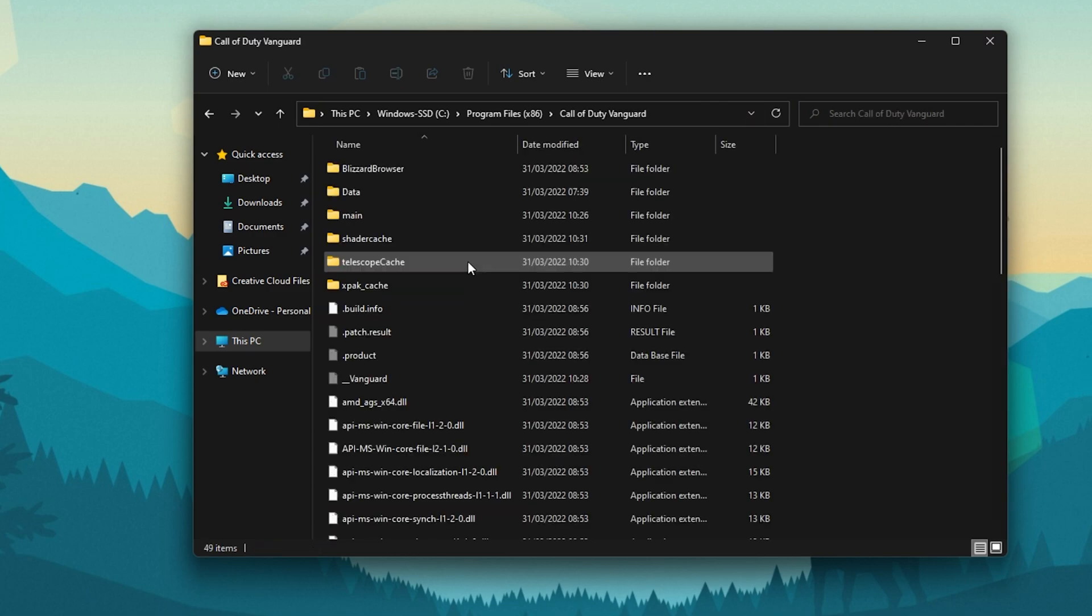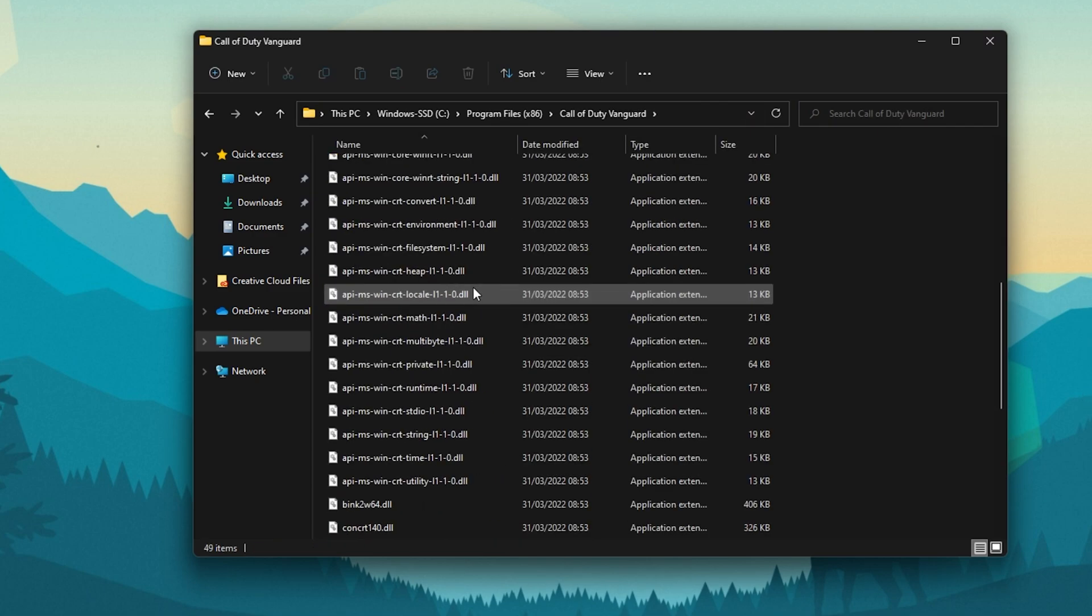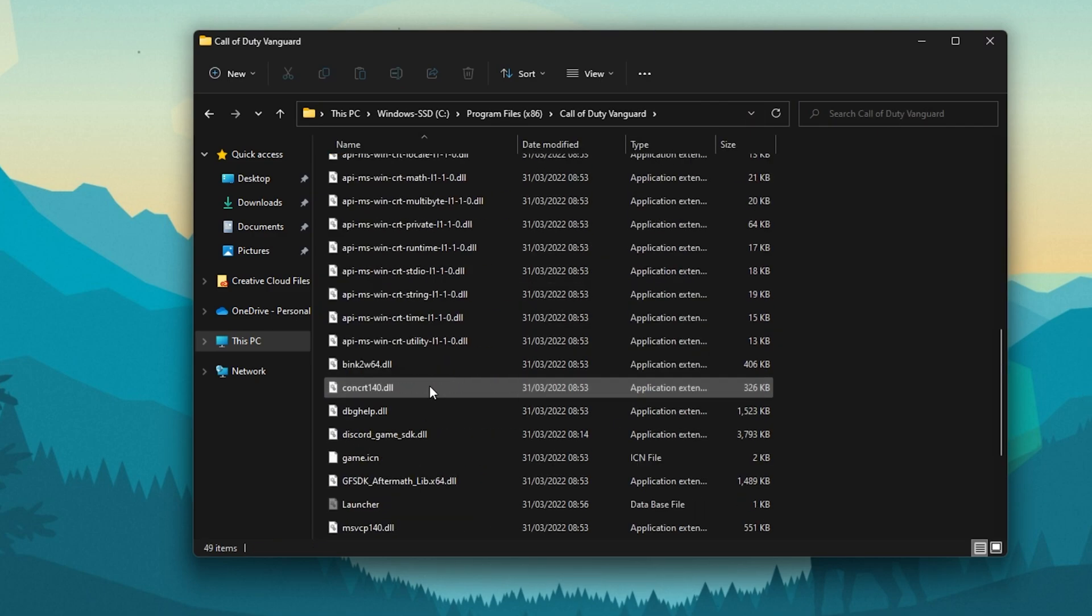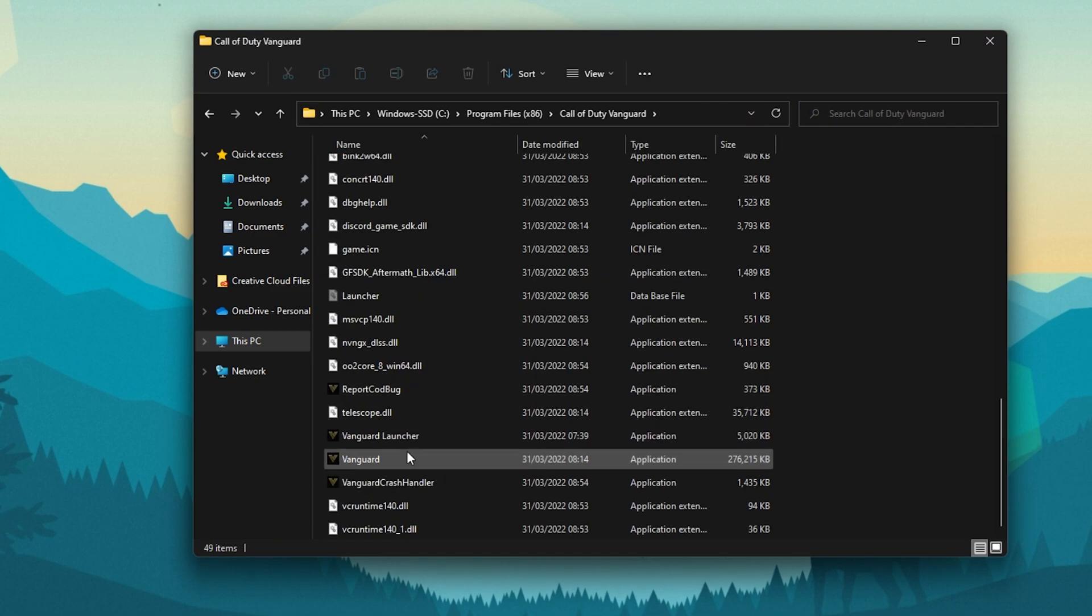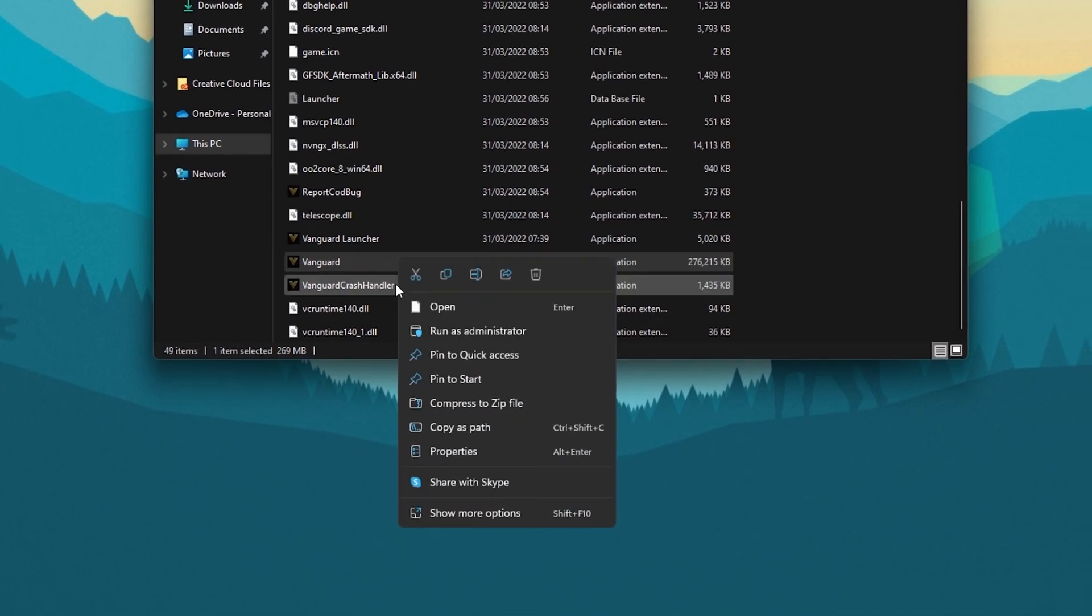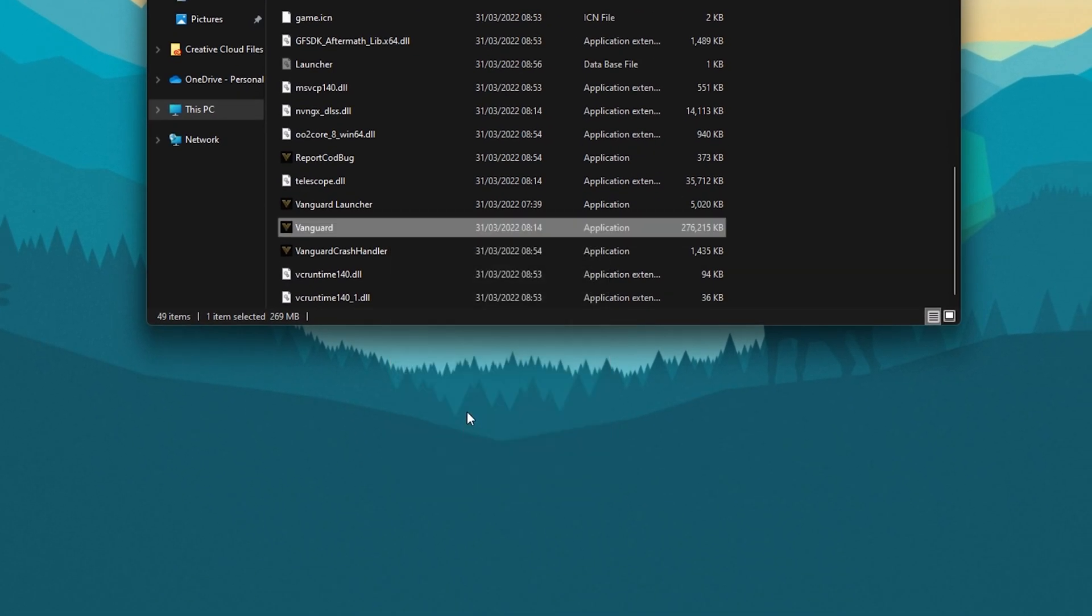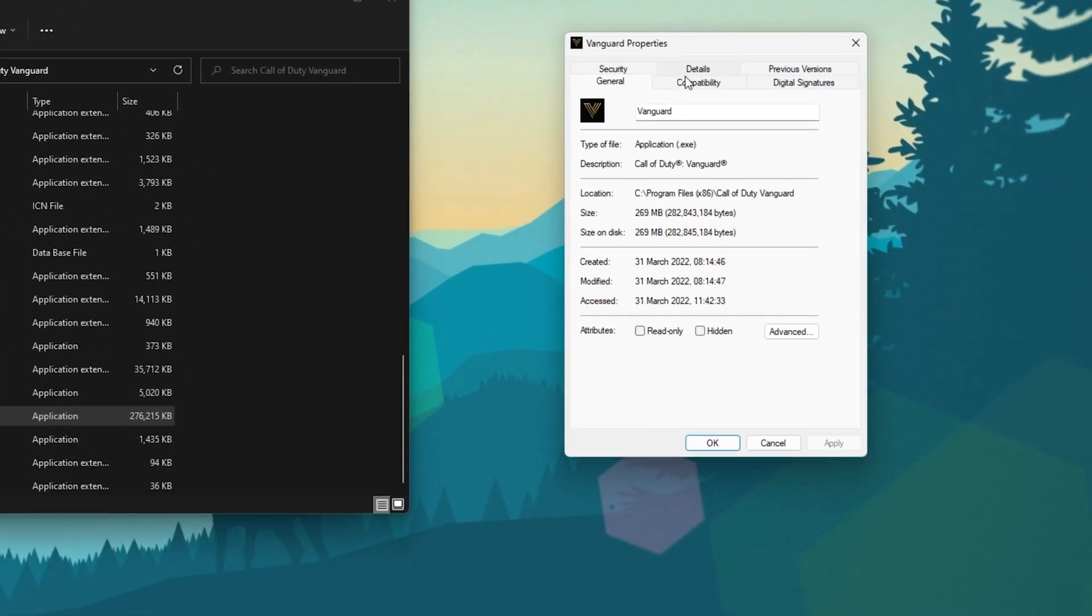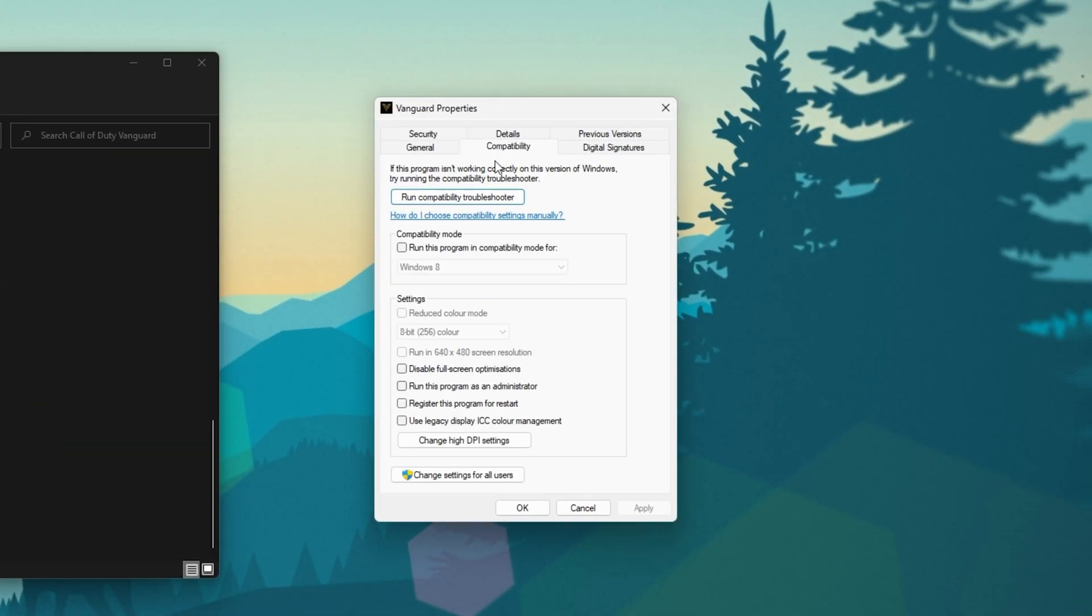Open it up and right-click the Vanguard application to access its properties. On this window, make sure that you're in the Compatibility tab and select to disable fullscreen optimizations and apply your changes.